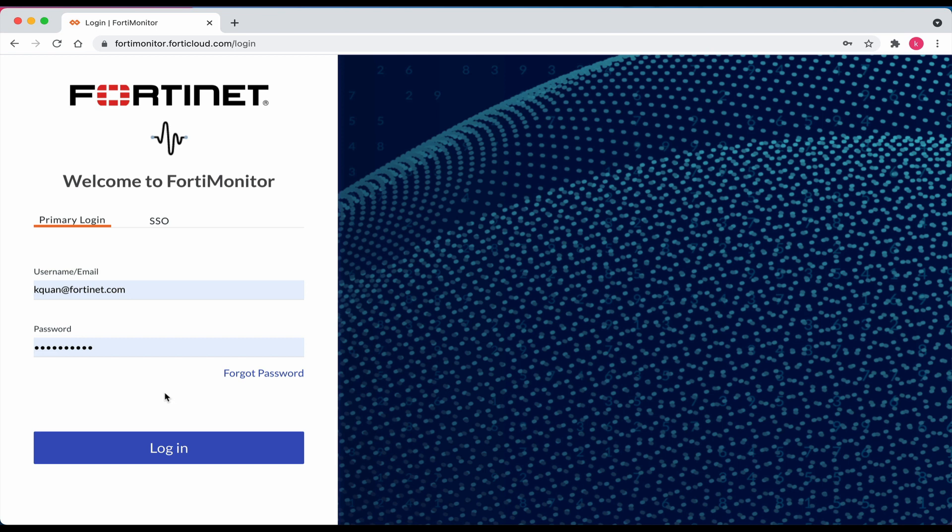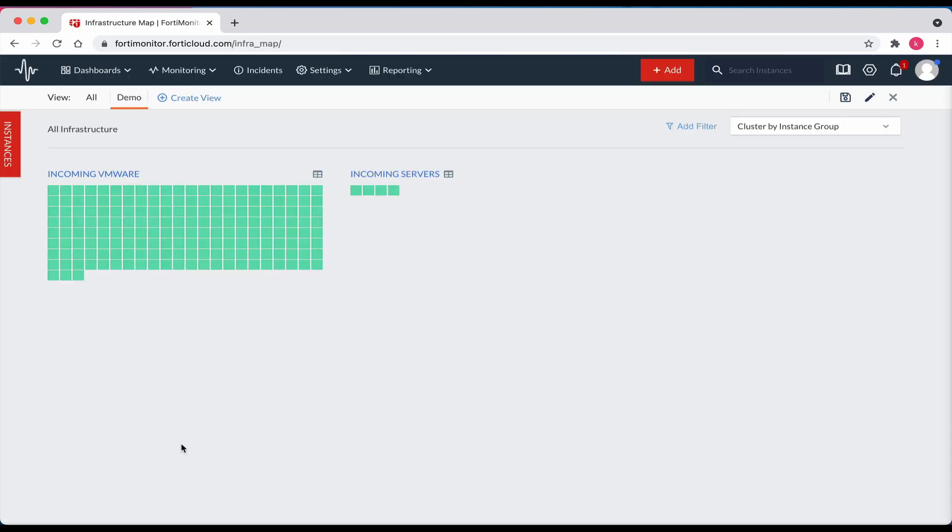Login to the FortiMonitor account. Click on the red plus add button at the top right.